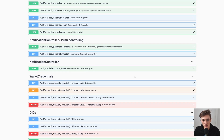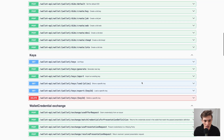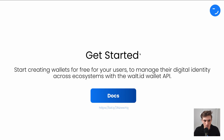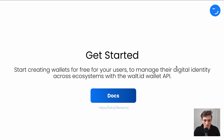For all the other endpoints, make sure to check out the docs and read up on the DIDs, keys, credentials, and the wallet exchange. Now it's your turn — get started today and start creating wallets for free for your users to manage their digital identity and tokens across ecosystems with the Vault ID Wallet API. Click the link in the description to get started, hit the like button if you enjoyed this video, and happy building — see you next time.